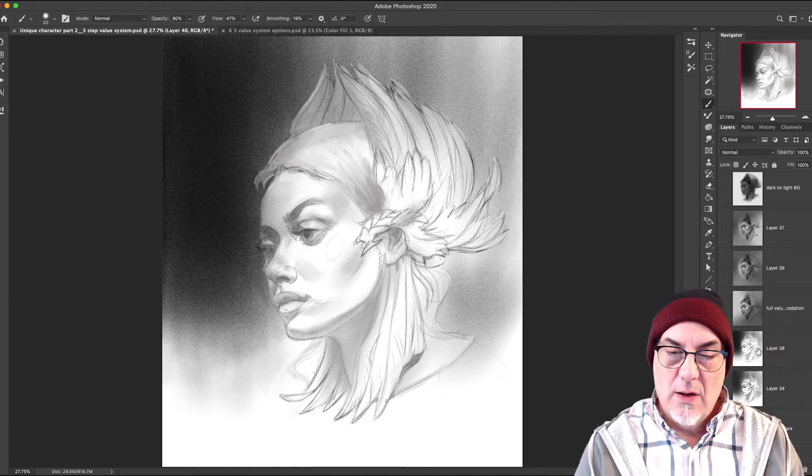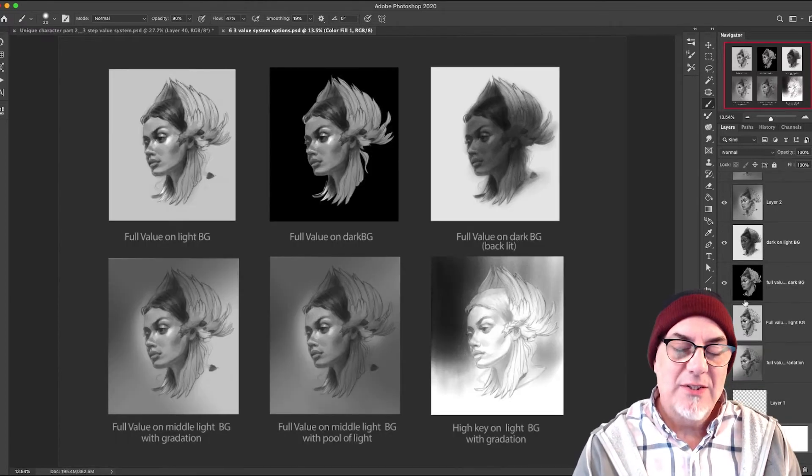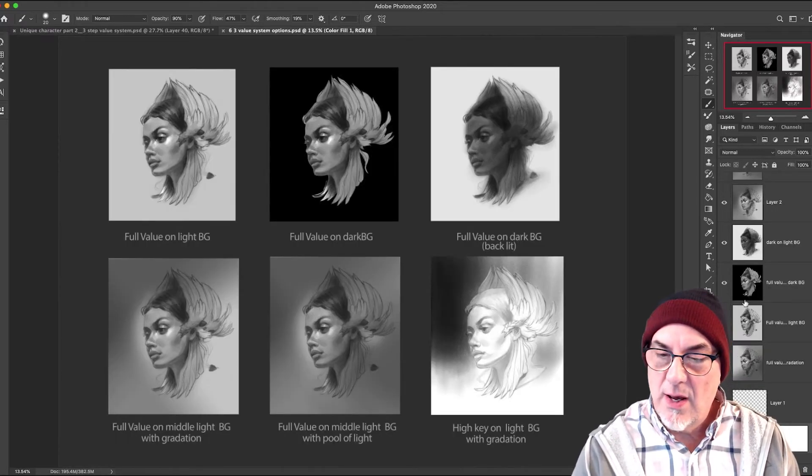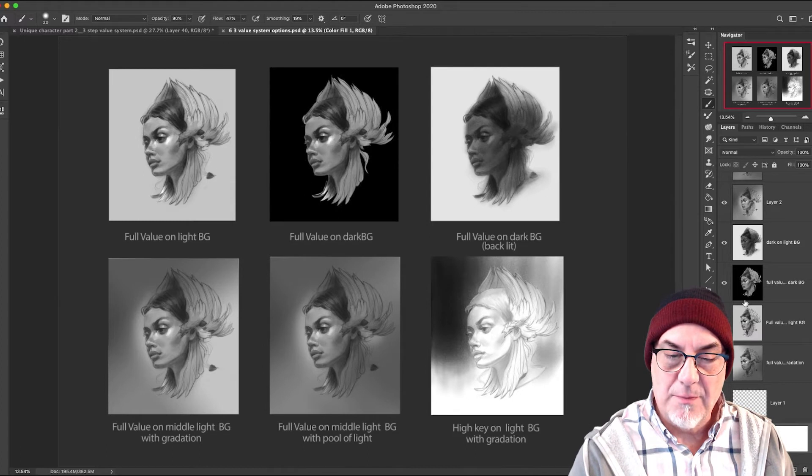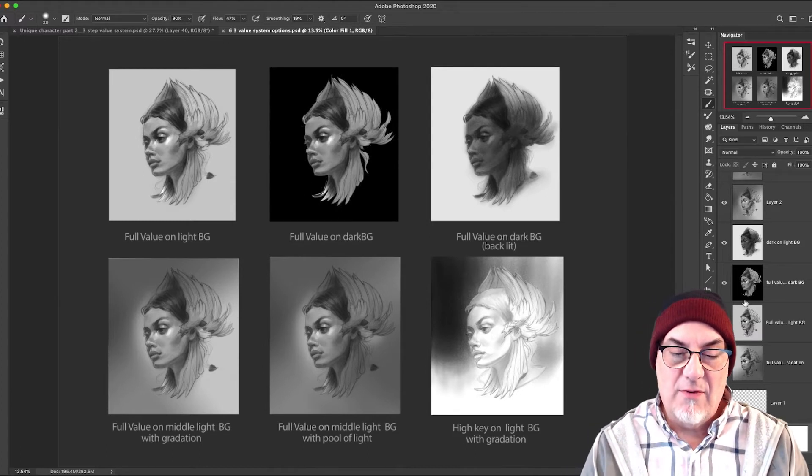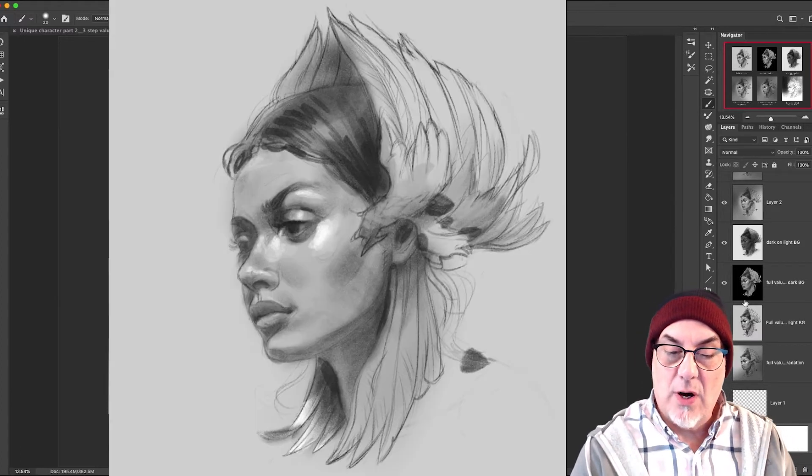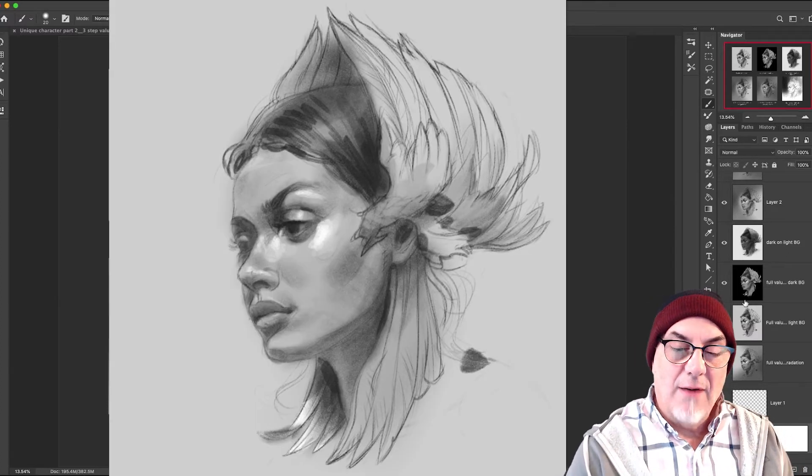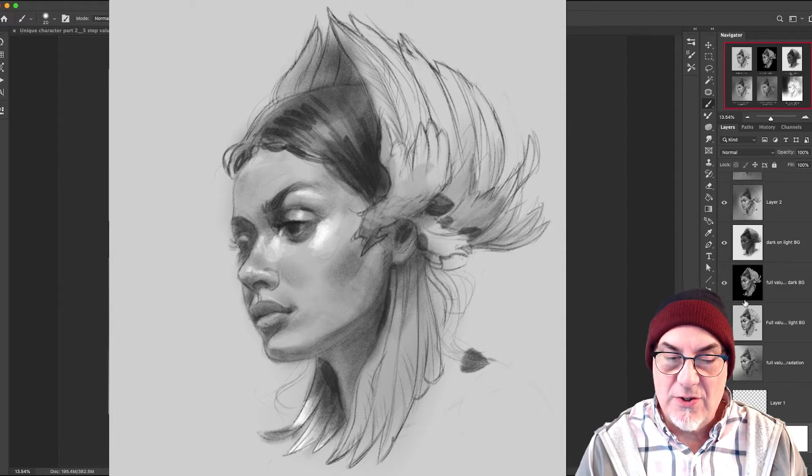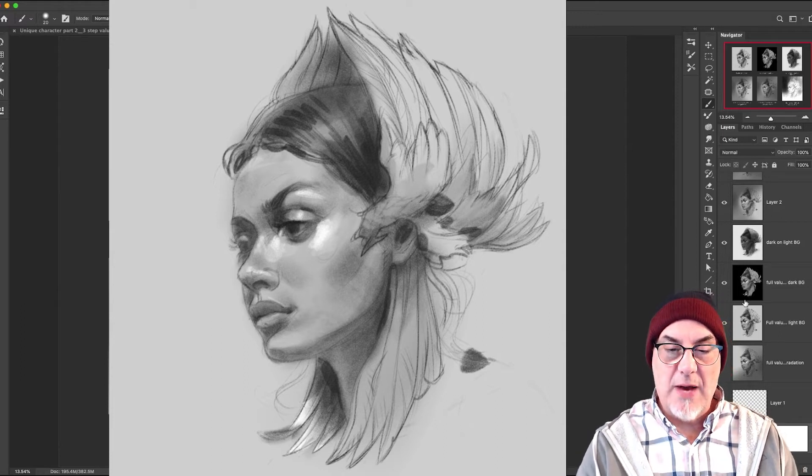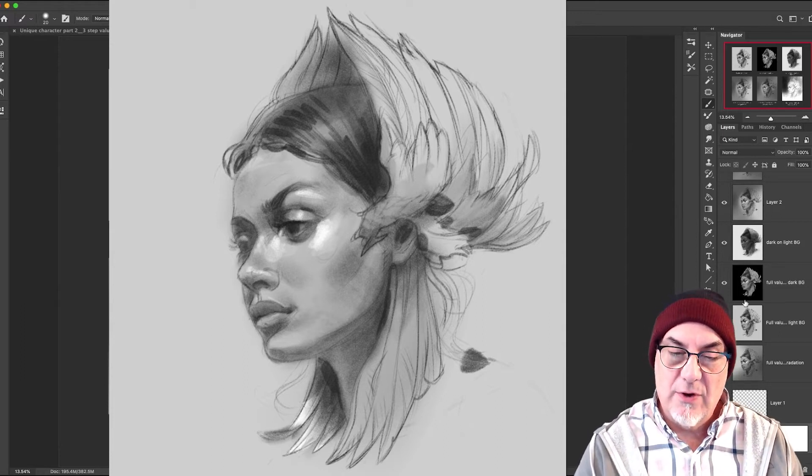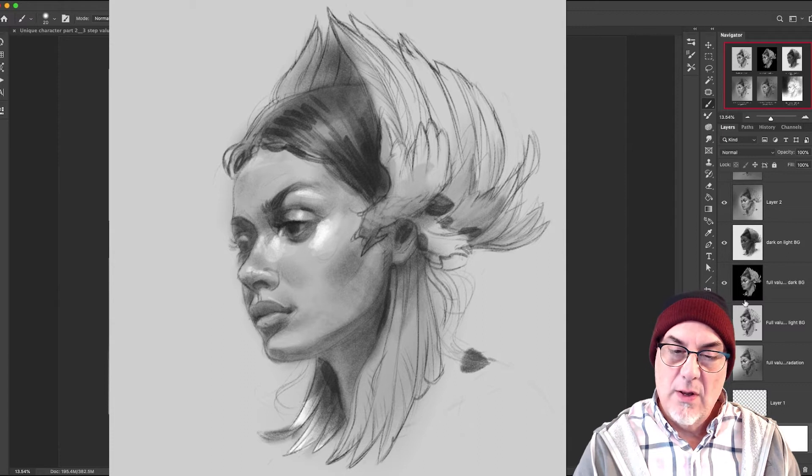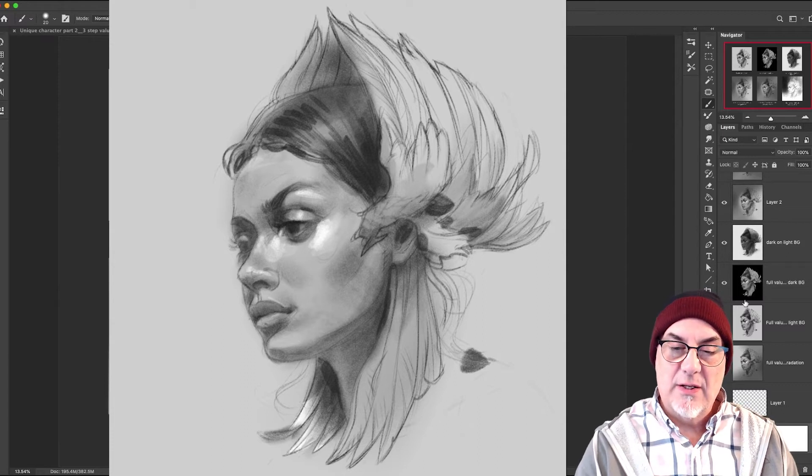Okay, we have these six options laid out here. Let's discuss them. On top left you have full value on a light background. Obviously she's the star of the show, there's no competition in the background. Very simple, just render the face and you're good.